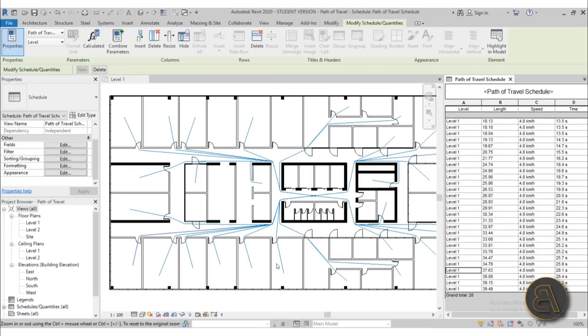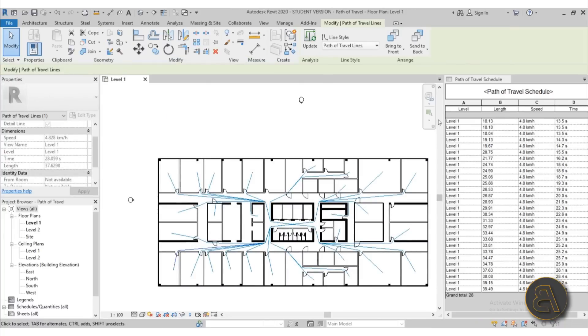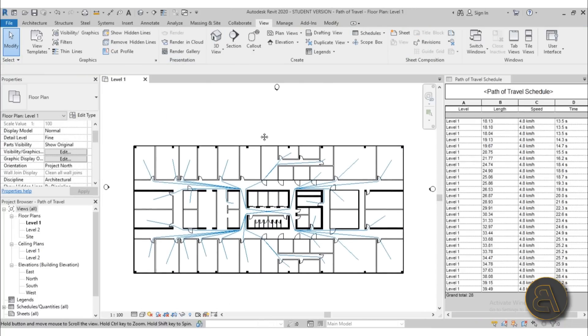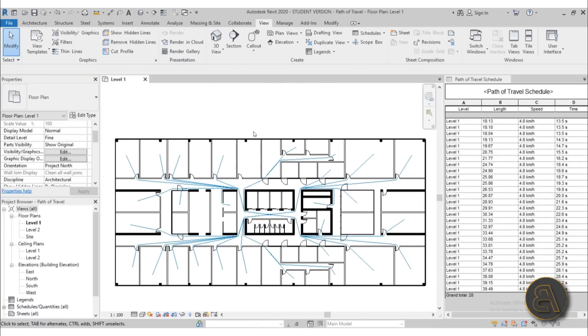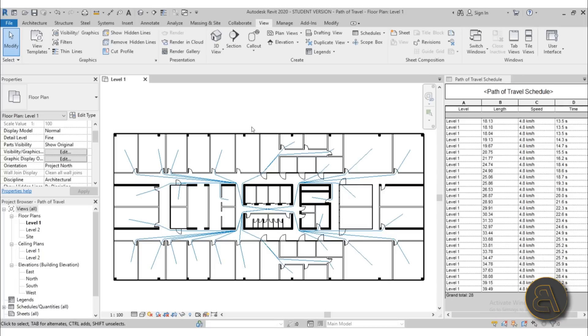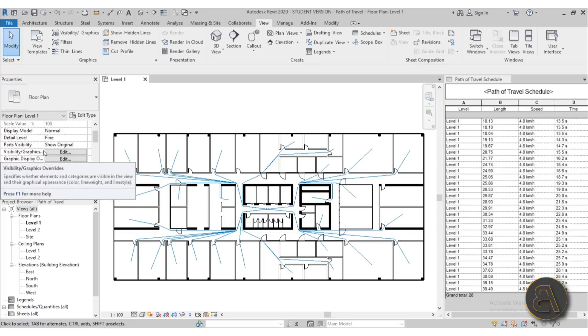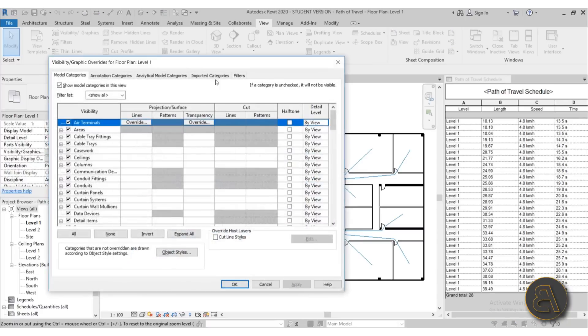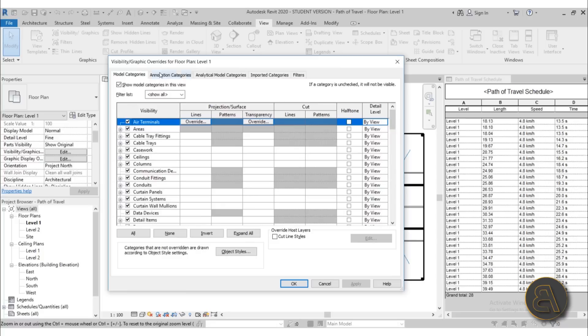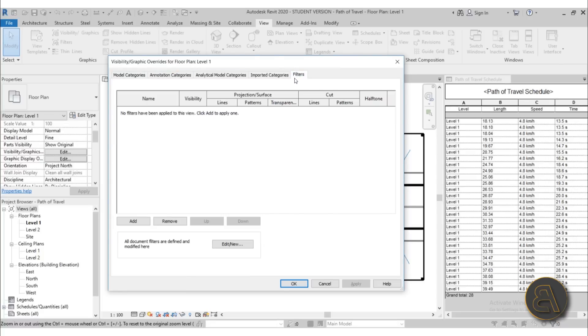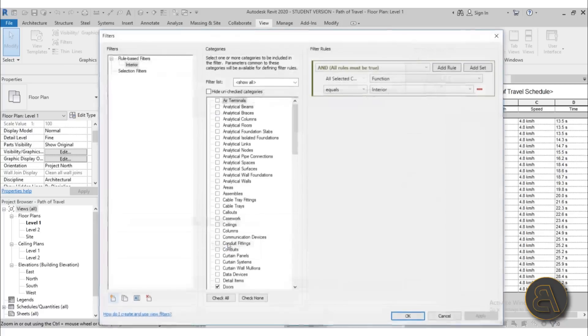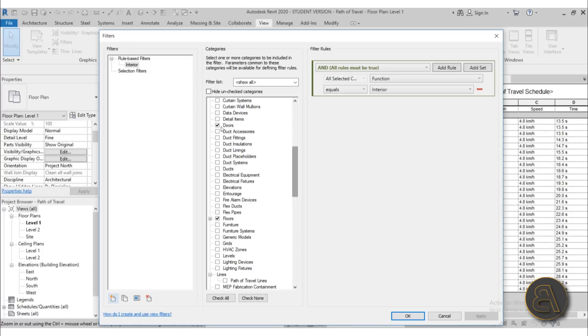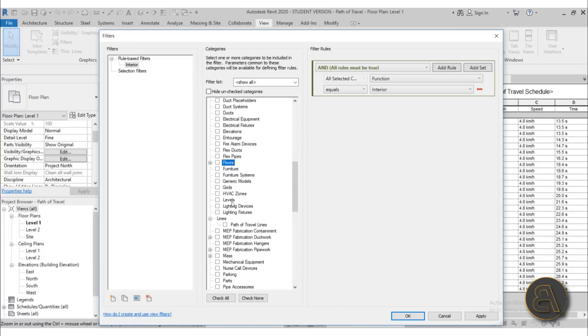What I'm going to do for that is create a filter, a VG override filter or visibility graphics override filter. You just go to your VG either by going to Properties when nothing is selected in the view. So Visibility Graphic Overrides and go here into Edit. Or alternatively, you can just type in VG and you will get the Visibility Graphics Overrides for this floor plan. Here on the end, the last tab is Filters and we can create a new filter. So what I'm going to do is just go New and now we need to search. Some elements are selected and I'm just going to uncheck those.